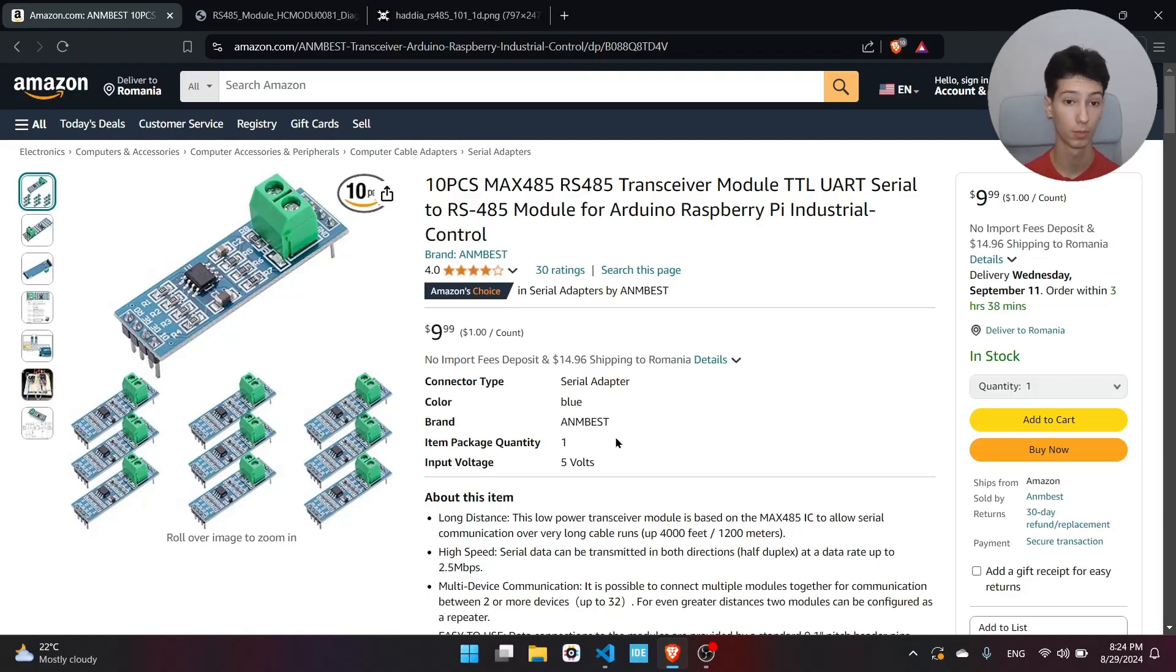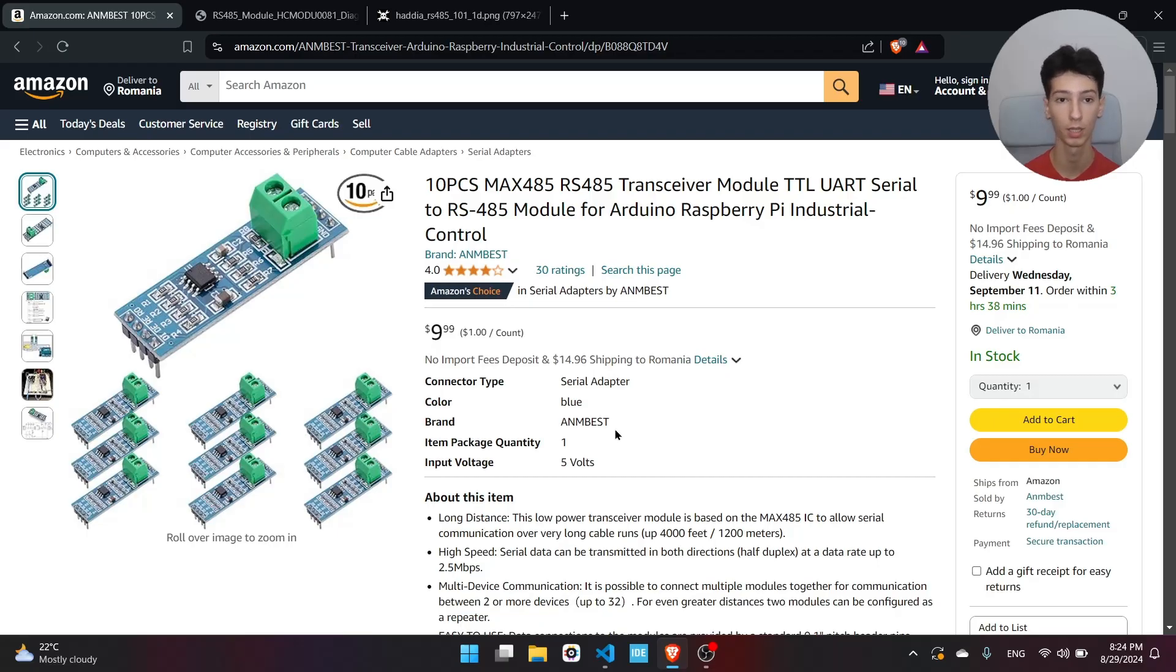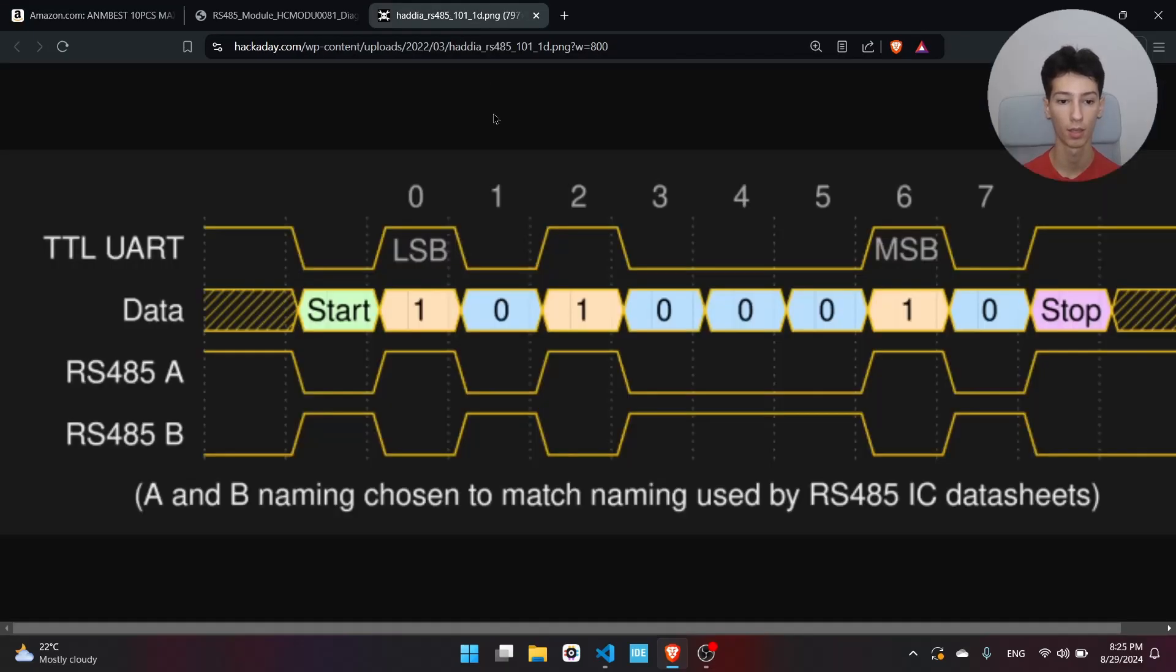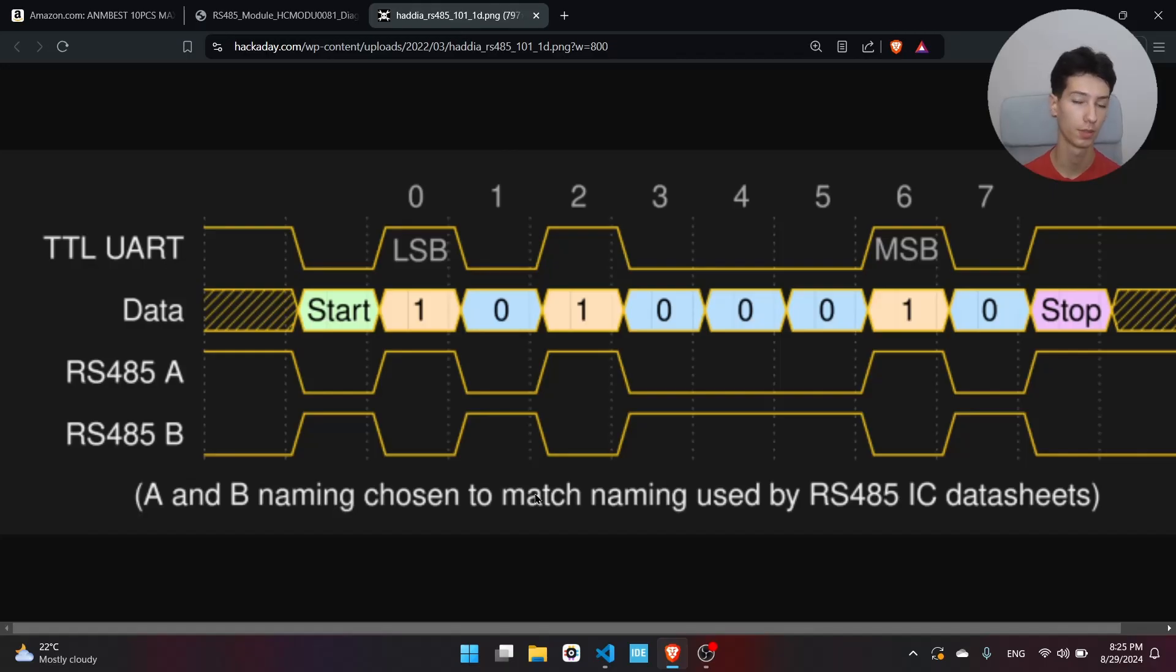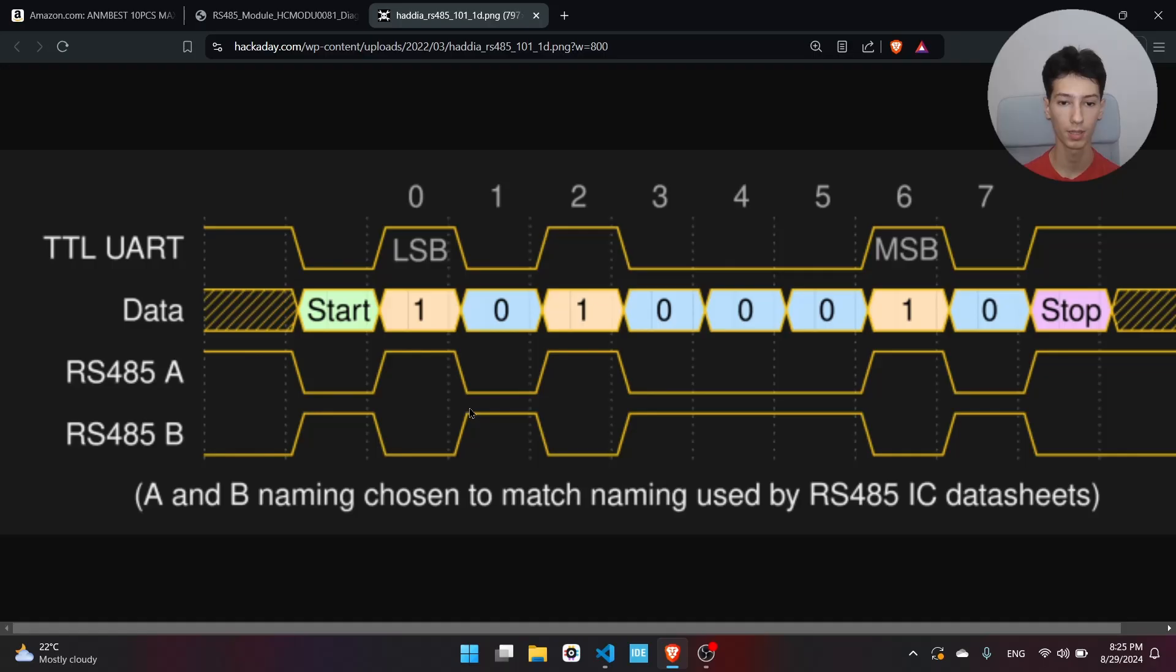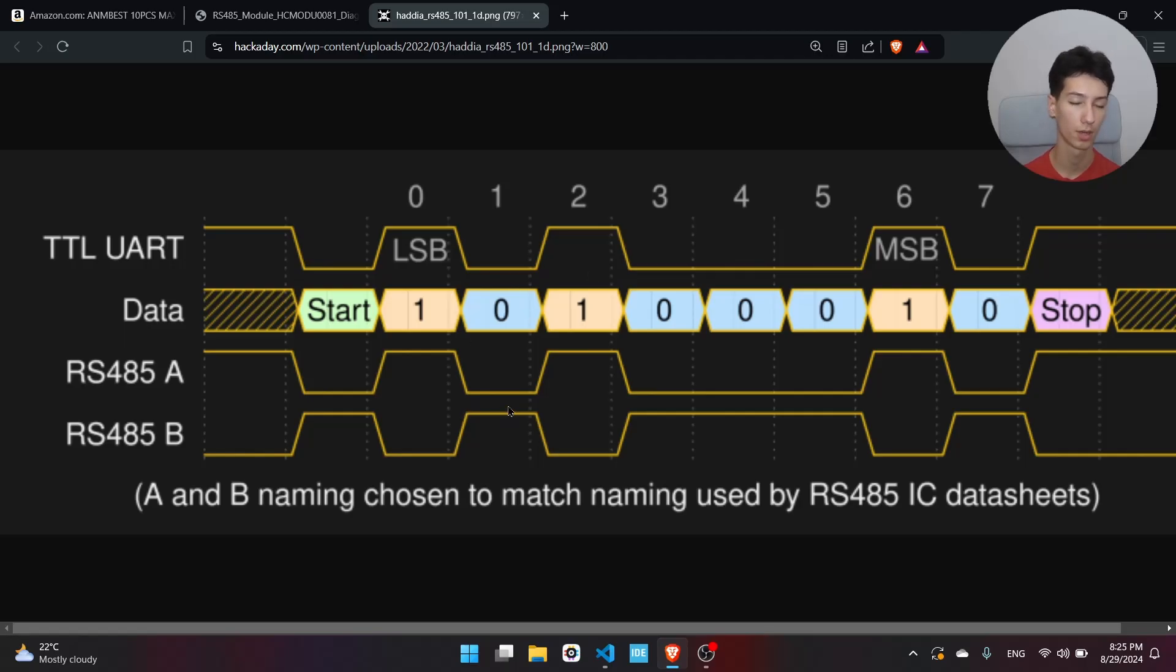Let me show you how these modules work. Basically we have two outputs, A and B, and they are differential, meaning that when A is one, B is zero and vice versa. When A is zero and B is one, the RX thread is zero. When it's the other way around, the RX thread is one.